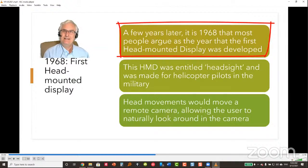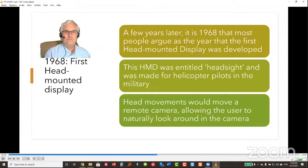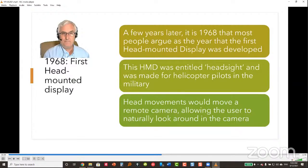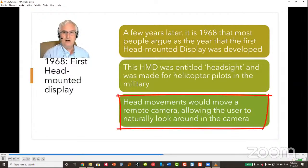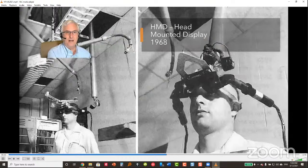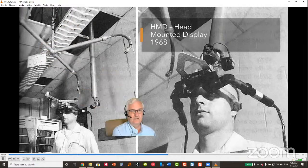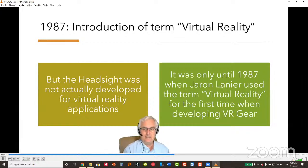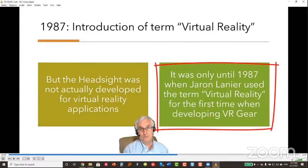Most people point to 1968 as the year the first head-mounted display was developed — called Head Sight, made for military helicopter pilots. Head movements would move a remote camera, allowing the user to look around naturally. However, Head Sight was a military application, not virtual reality per se. It wasn't until 1987 that Jaron Lanier first used the term 'virtual reality' when he developed VR gear.